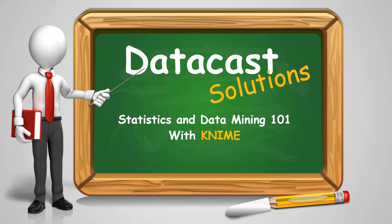Hello, and welcome to Datacast Solutions, Statistics and Data Mining 101, Using KNIME.